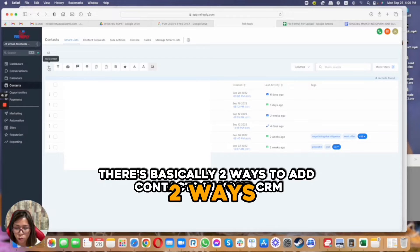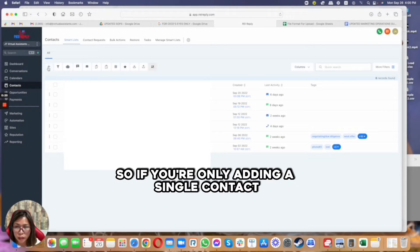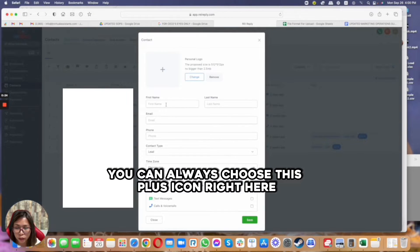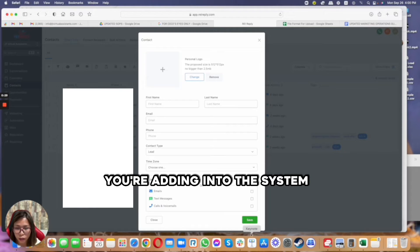If you're only adding a single contact, you can always choose this plus icon right here and then manually input the details of the contact you're adding into the system and then click on save.